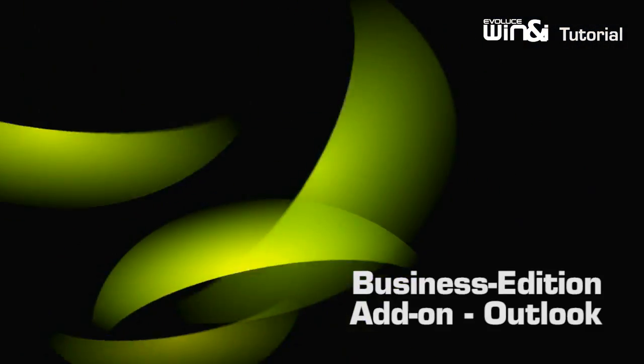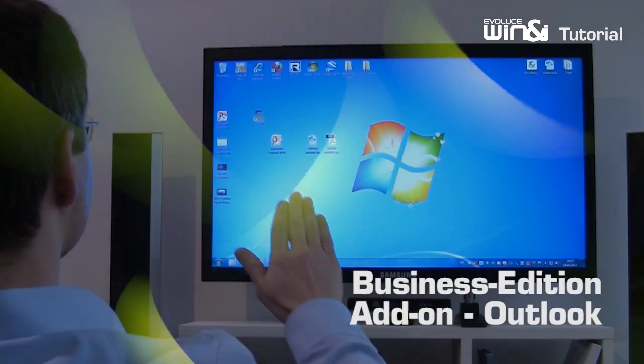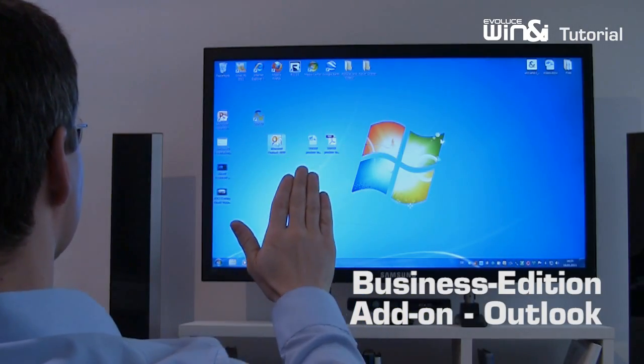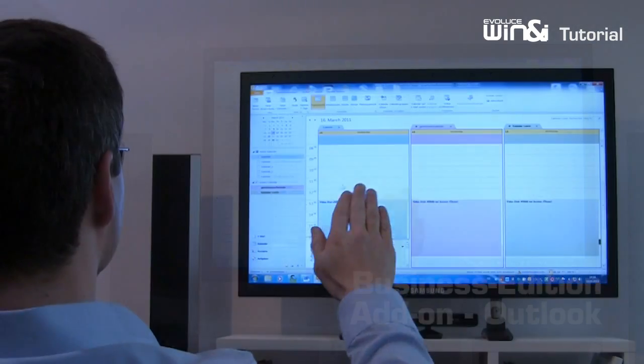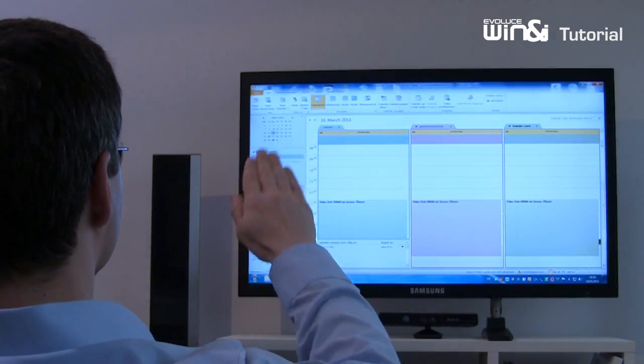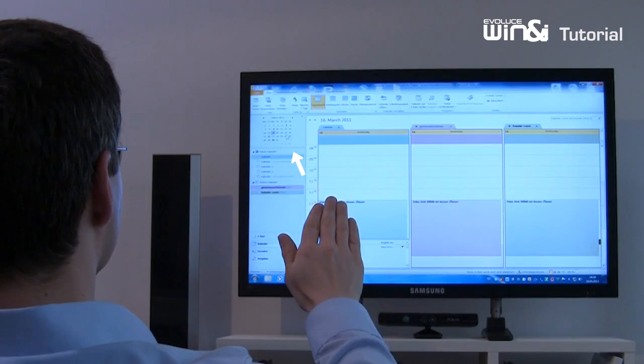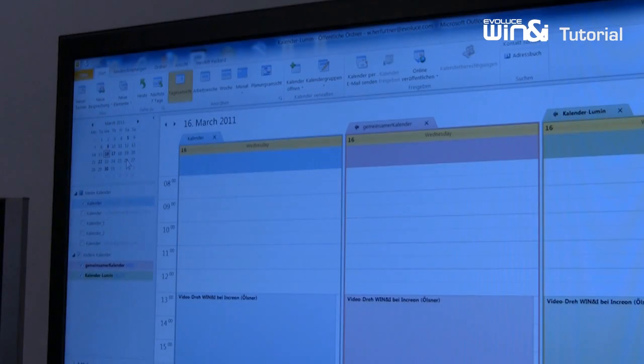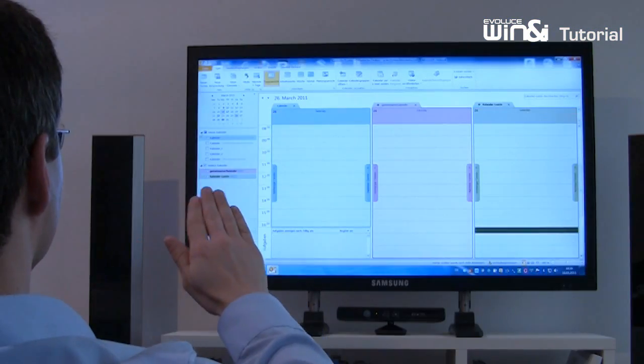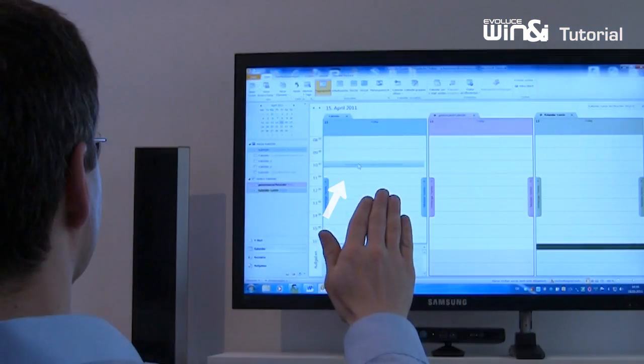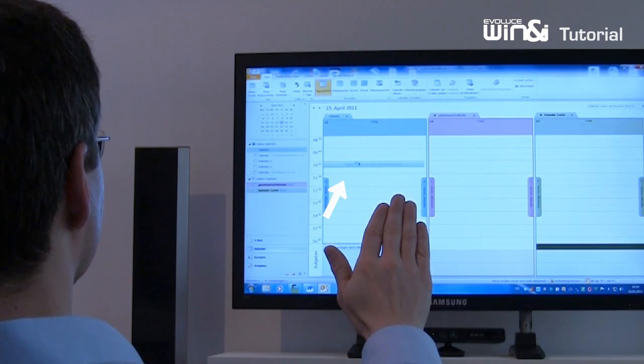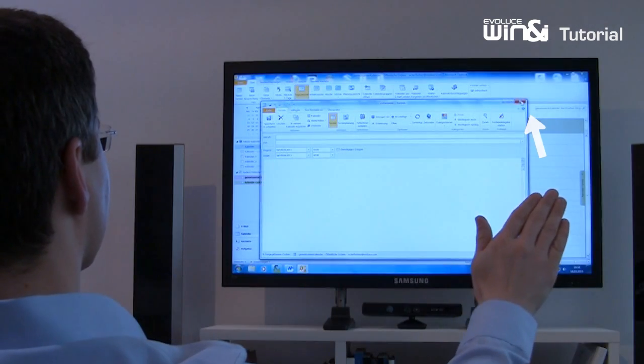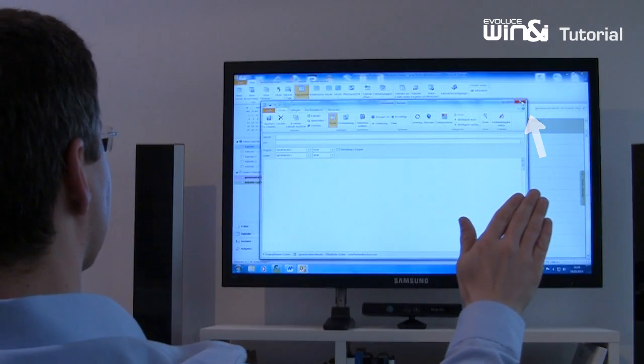The Win&i Business Edition offers interesting additional features. You are able to control Office and PowerPoint with the functionality you have just learned to use. Check emails or your calendar. Open and close your files.